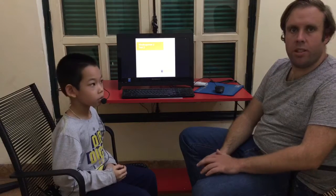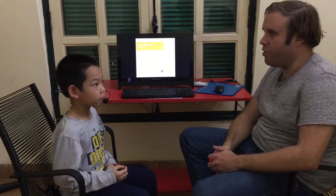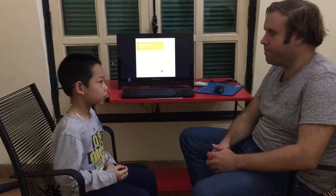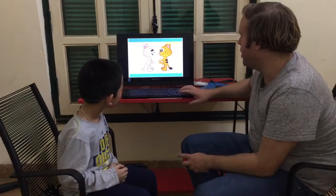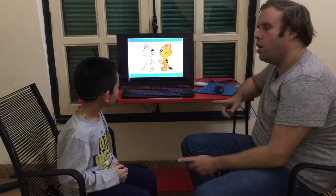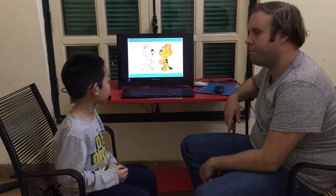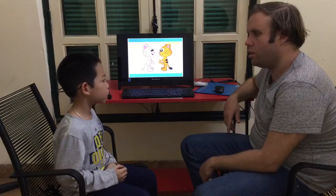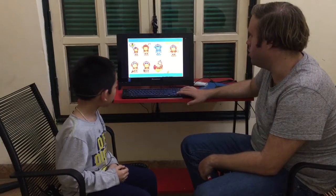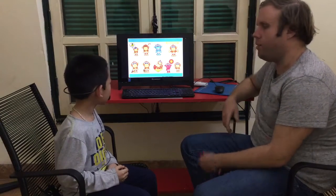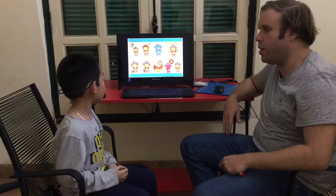Welcome to the speaking test. Are you ready? Yes. Okay, let's start. Now first, what's your name? My name is Dukwee. Dukwee, nice to meet you. Now, how are you today, Dukwee?